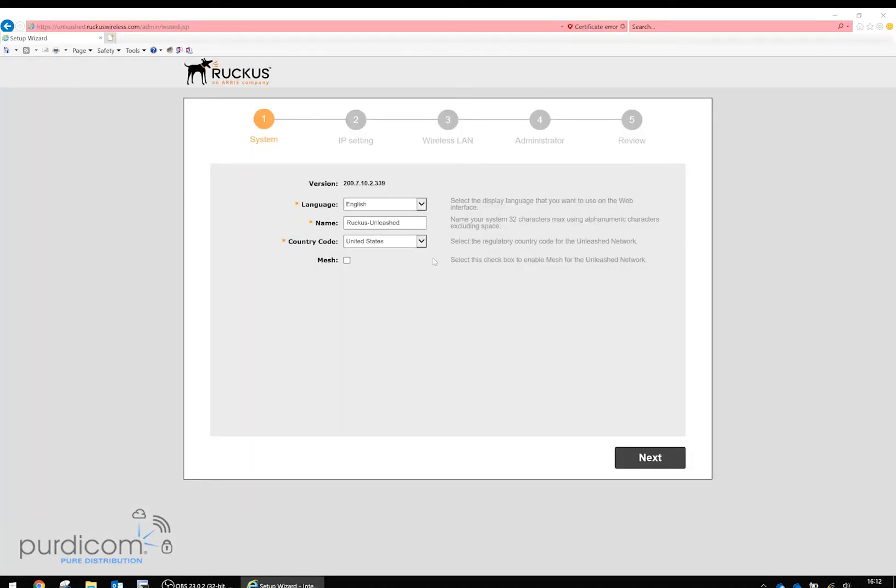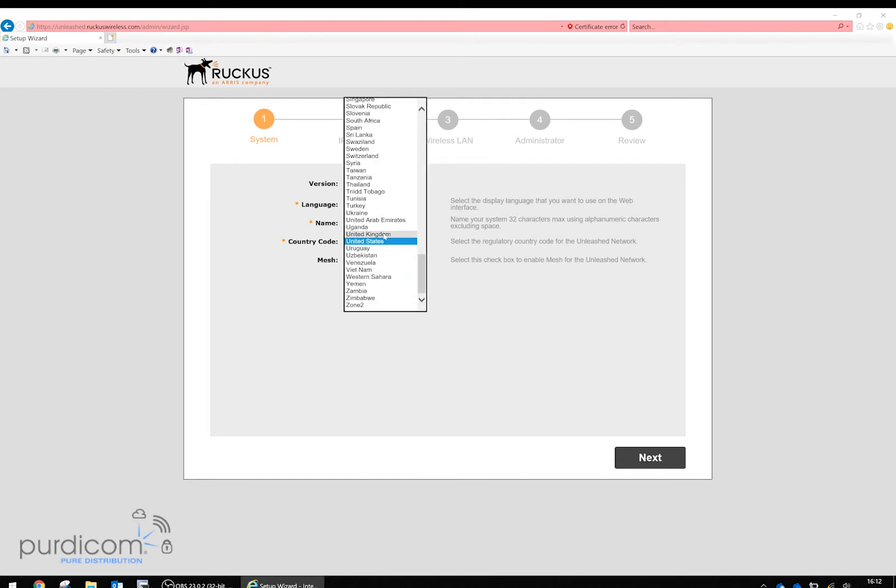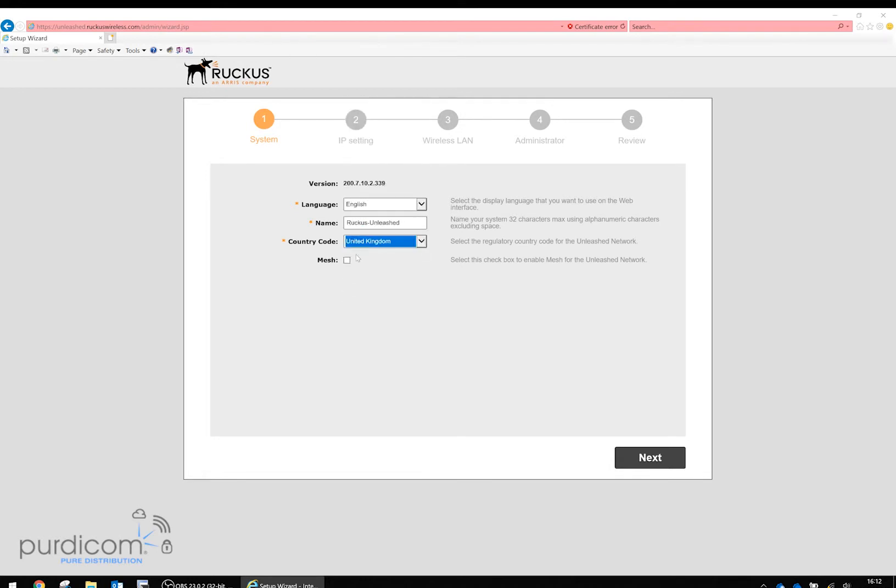First, it will ask what language we want, what country we're in, and whether to enable mesh. For the purpose of this demonstration, we're just going to click next.